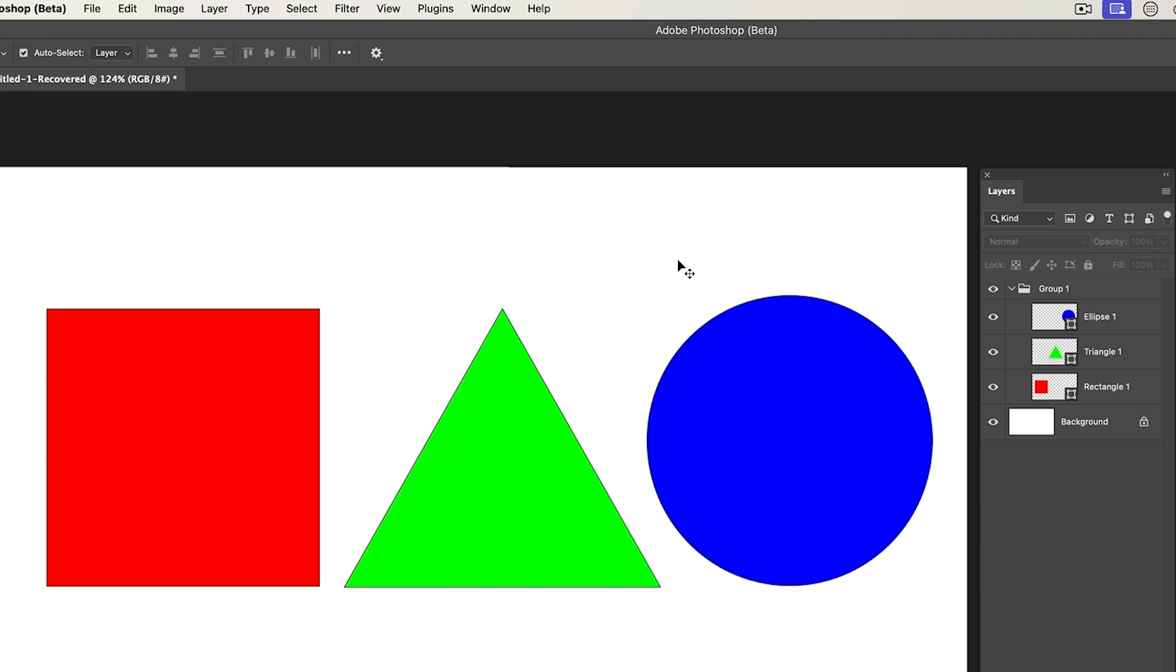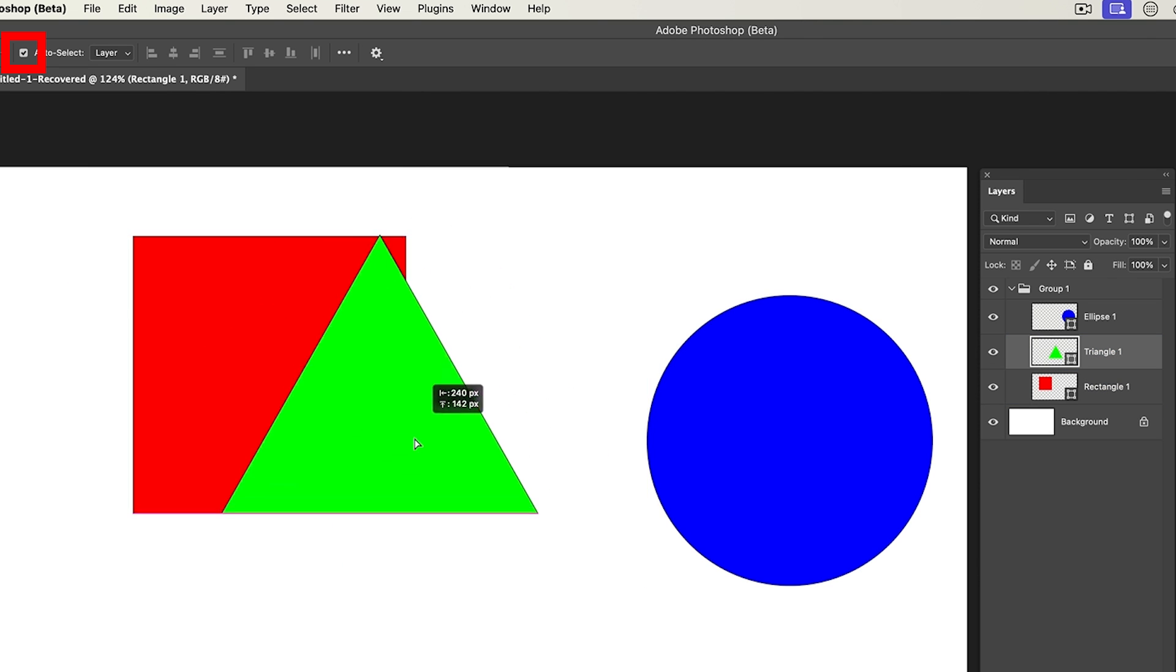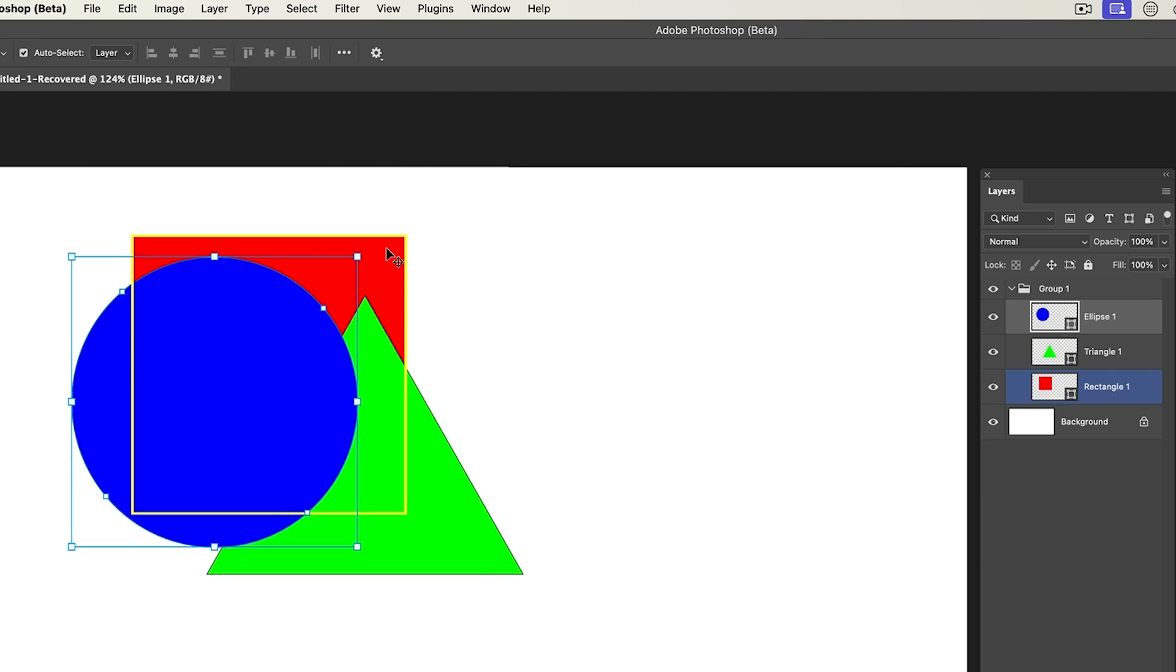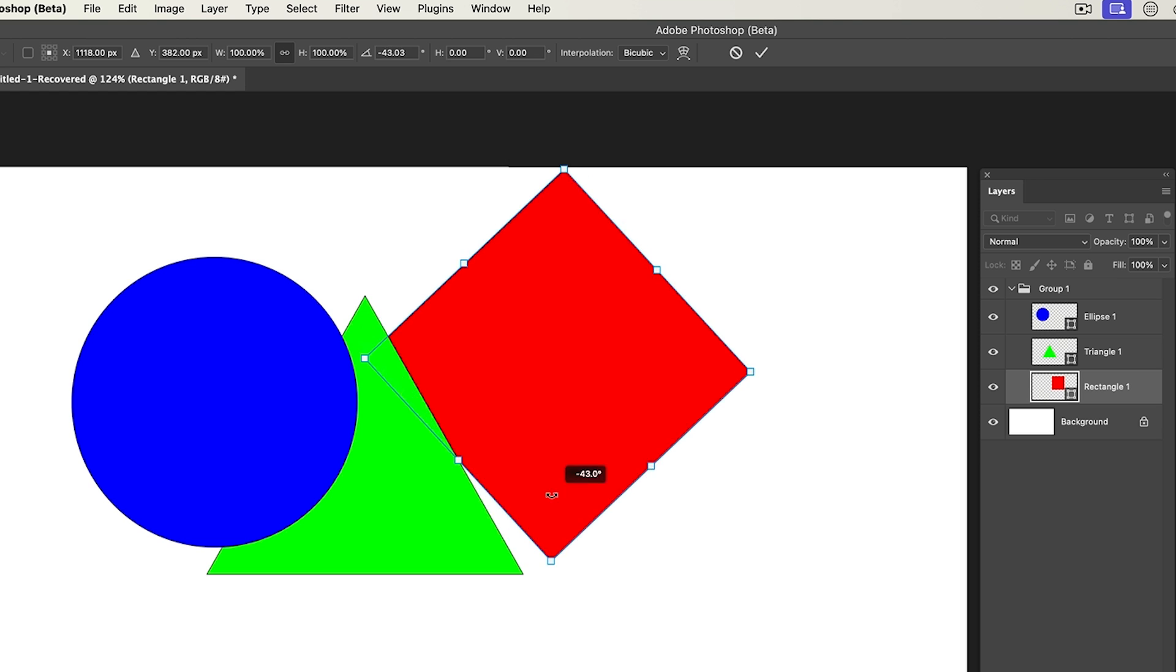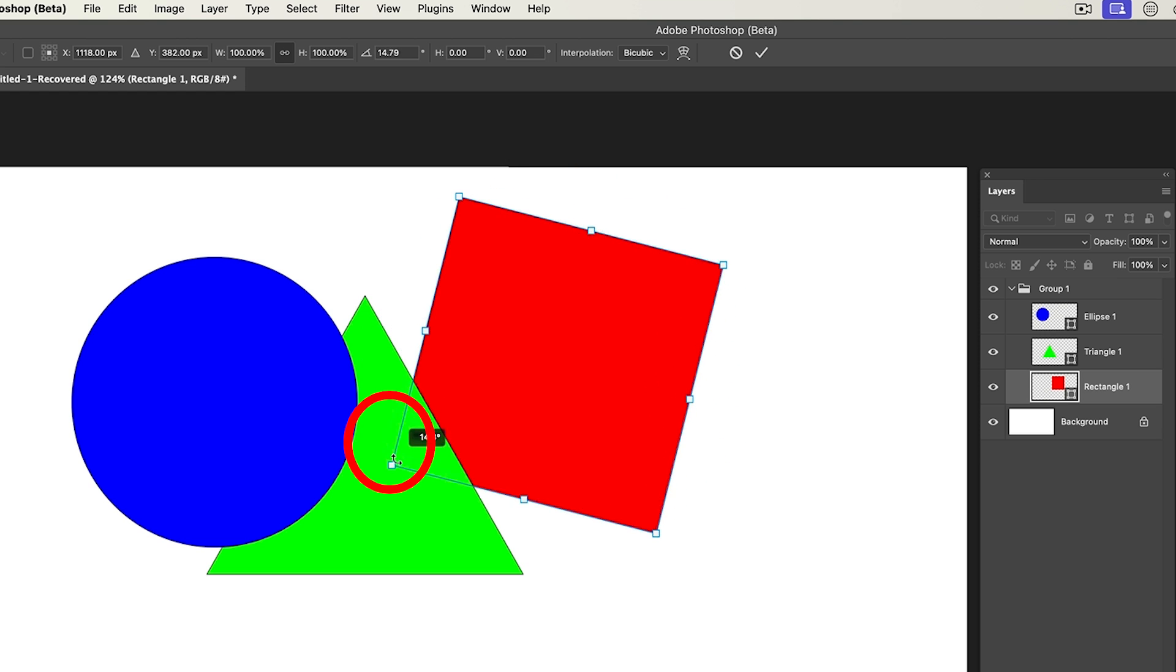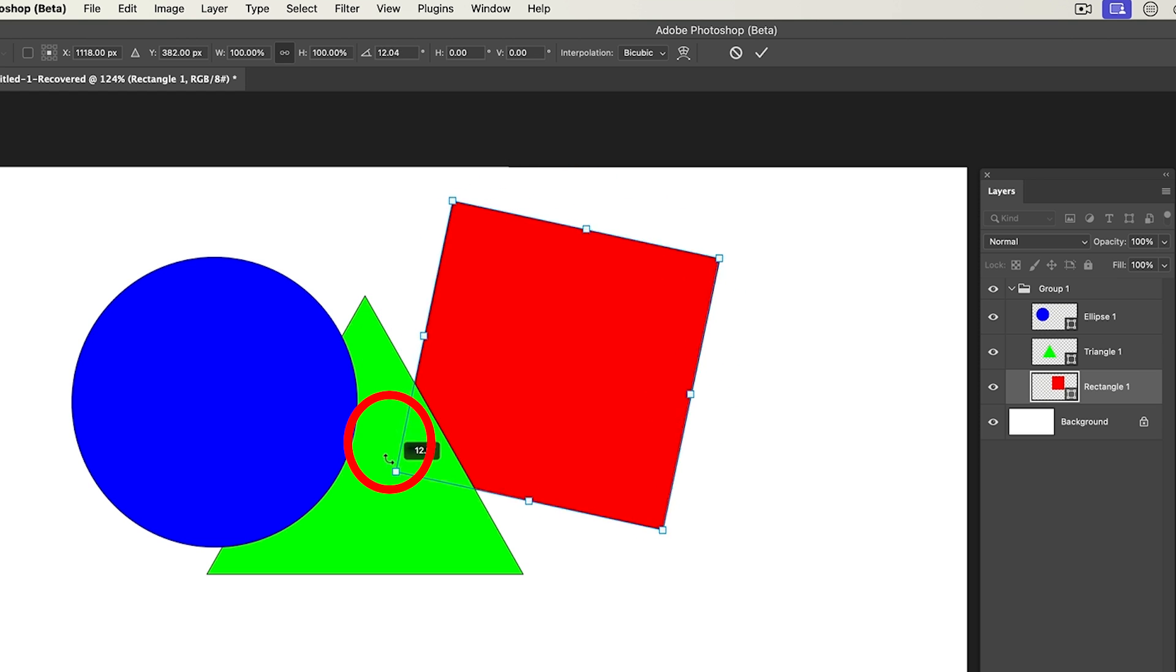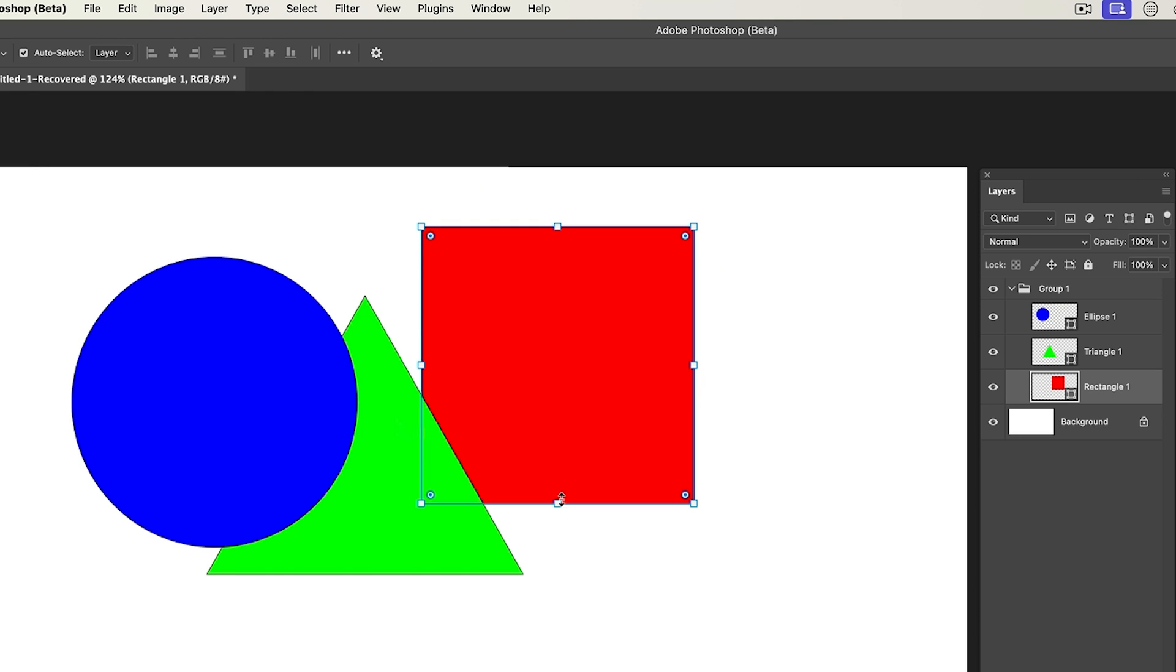A couple of things to be aware of. So here's the thing. When you have auto select turned on, you can just click and drag and everything works like it would in Illustrator. But notice that I went to grab that triangle and I accidentally grab that square because they're overlapping and it's easy to do that sometimes. So let me hit the escape key.